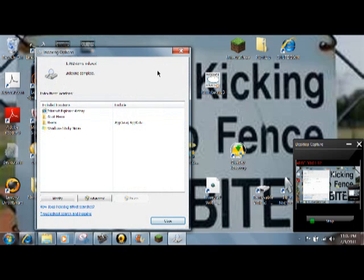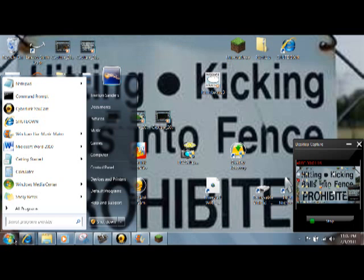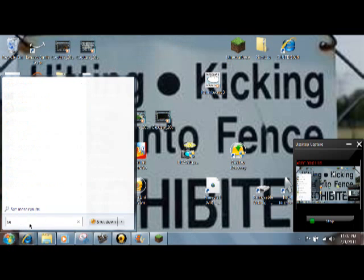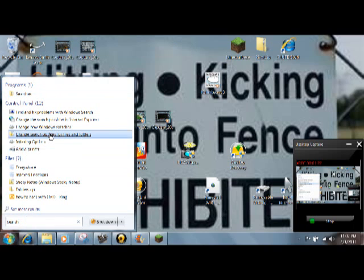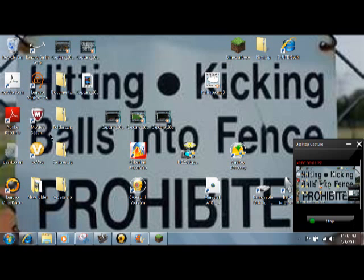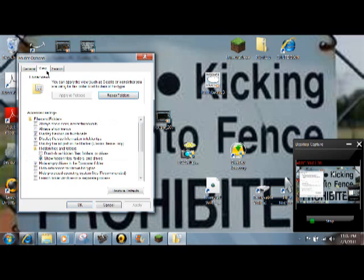Oh yeah, change how Windows searches. That's not it. So go into start menu, search, and change search options for files and folders. Click on that and then go to View.